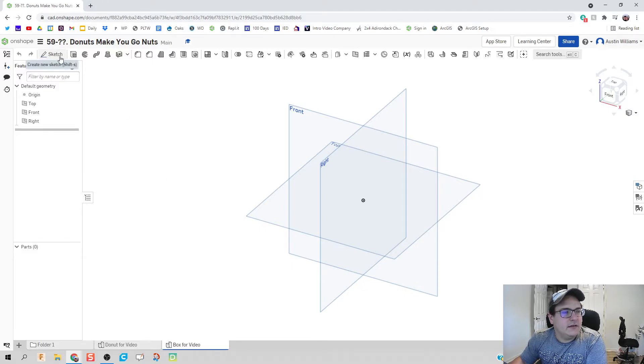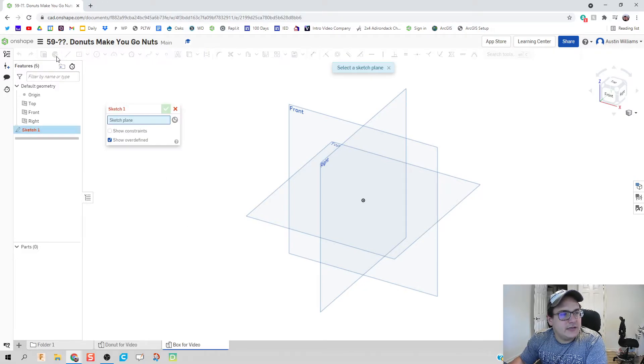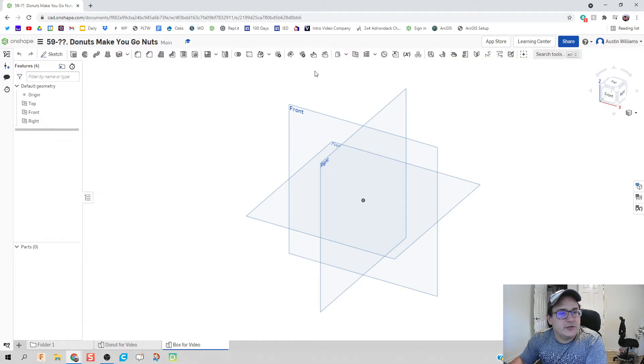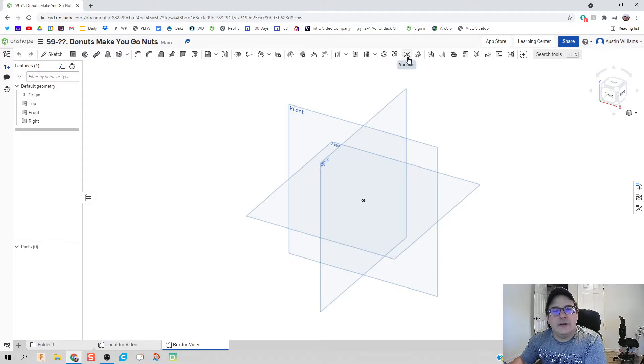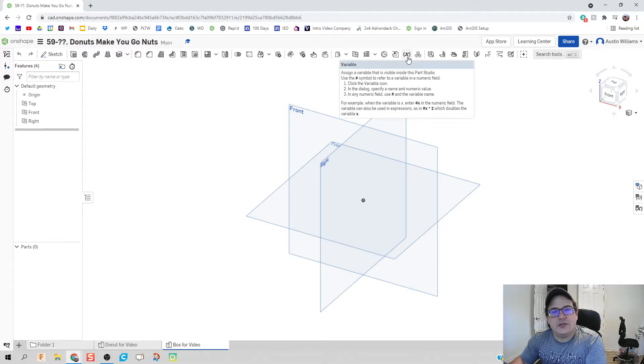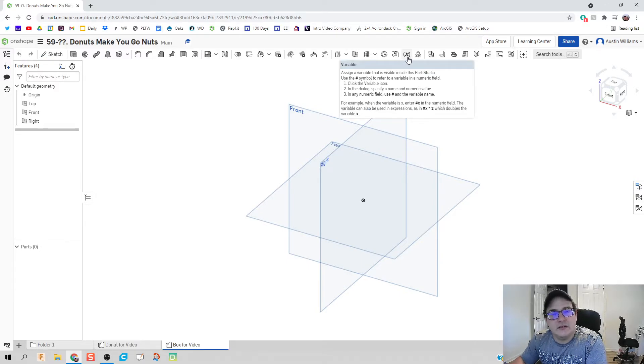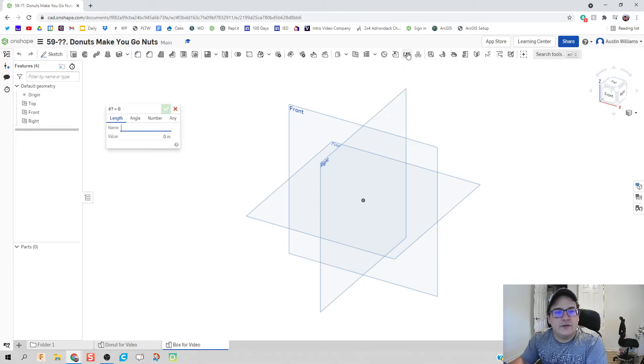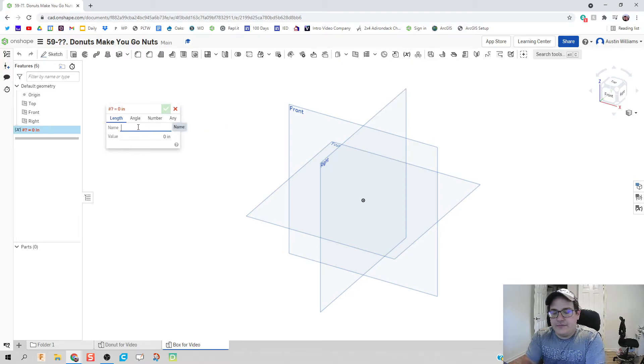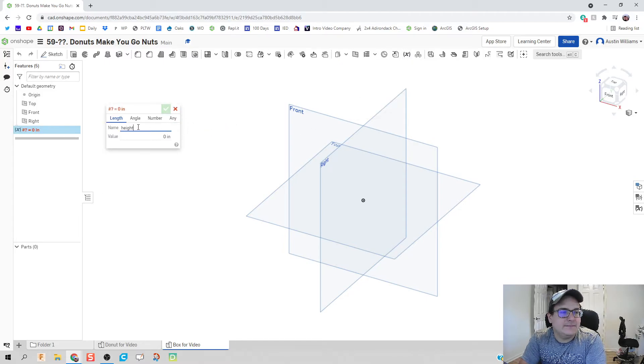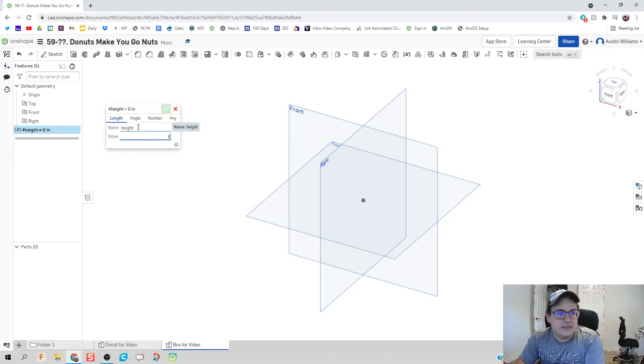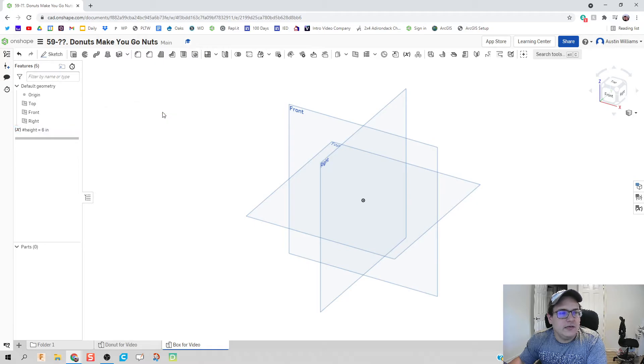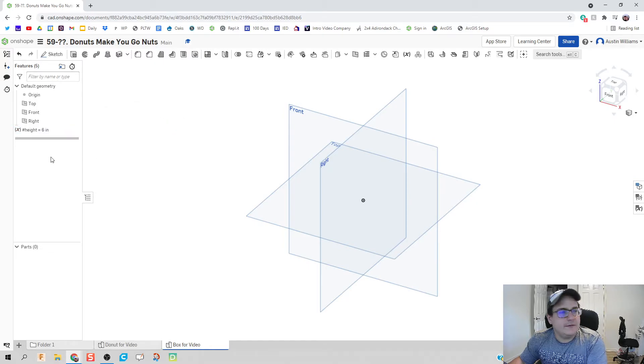Okay. Next thing we've got going on here is we're going to sketch. Actually before we can get into our sketches, we're going to create our three variables. So up here in the middle on the top. If you have a small window you might need to click the drop down. We're going to click on variable. And our first variable is going to be height. And we're going to give it a value of let's just say six inches. Hit the green check mark. And we're looking good.